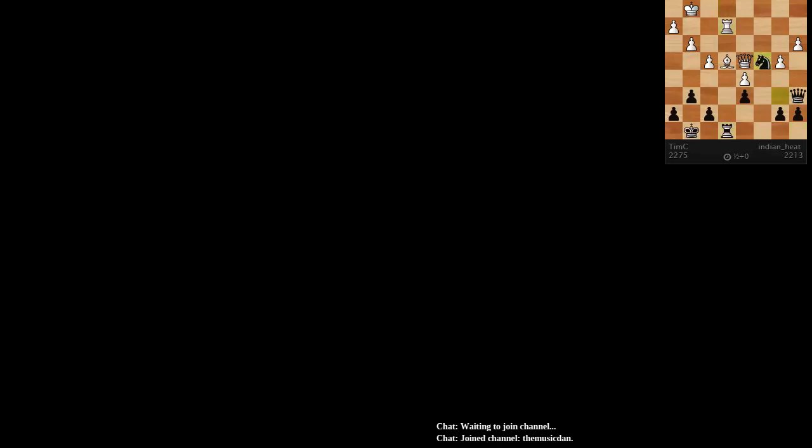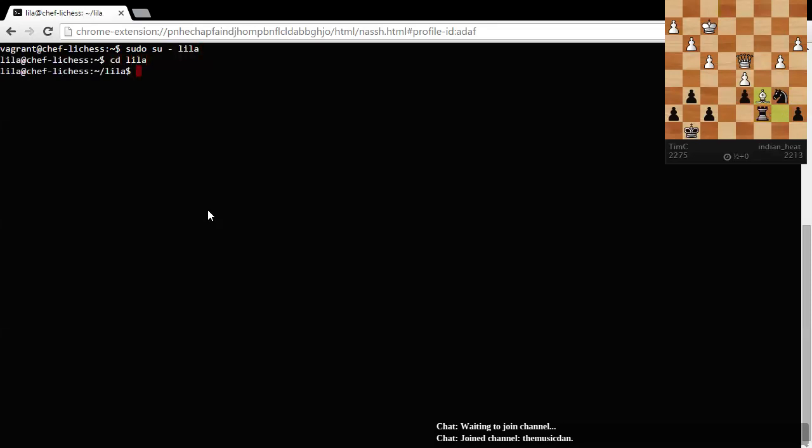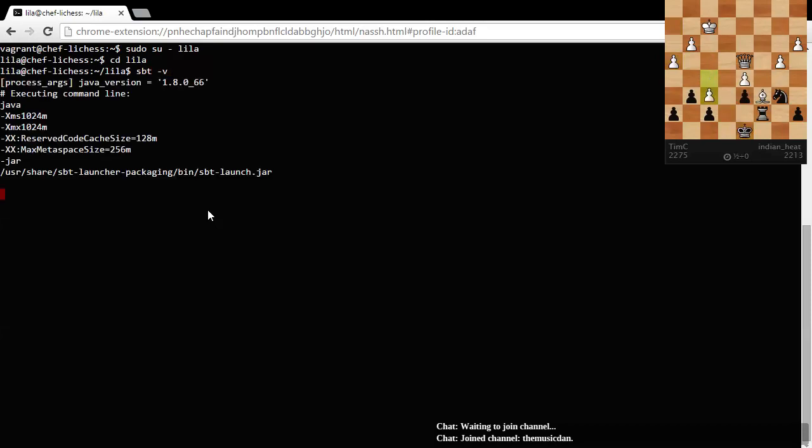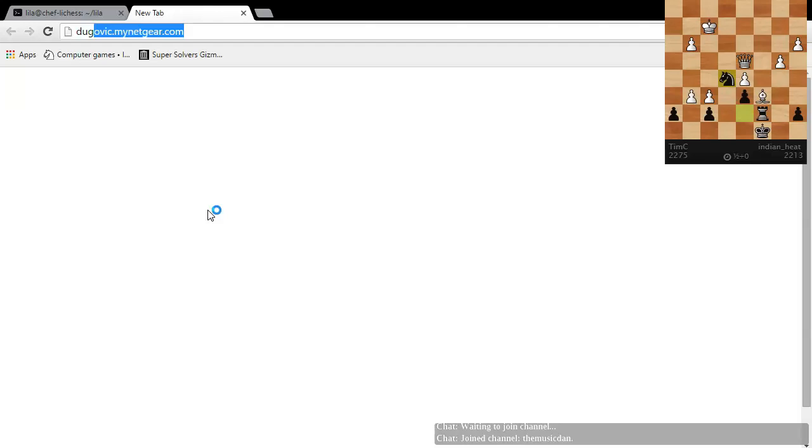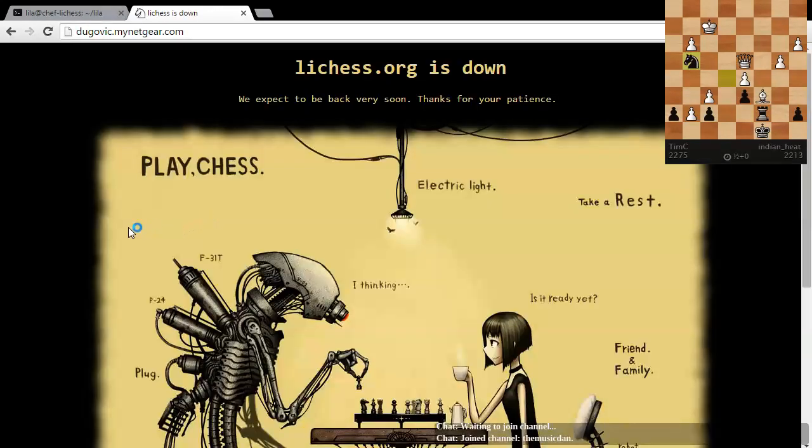Hopefully a three-day extravaganza. So here we go. su-lela, switch user to leela, change directory to leela, run, and navigate to the chess server.